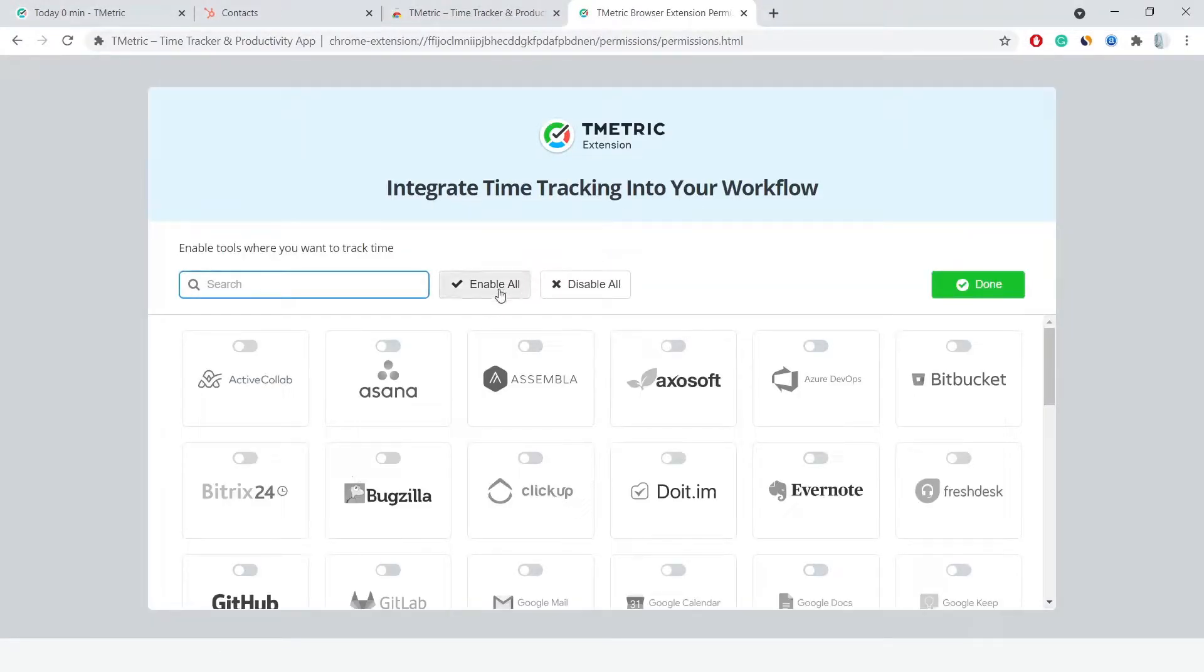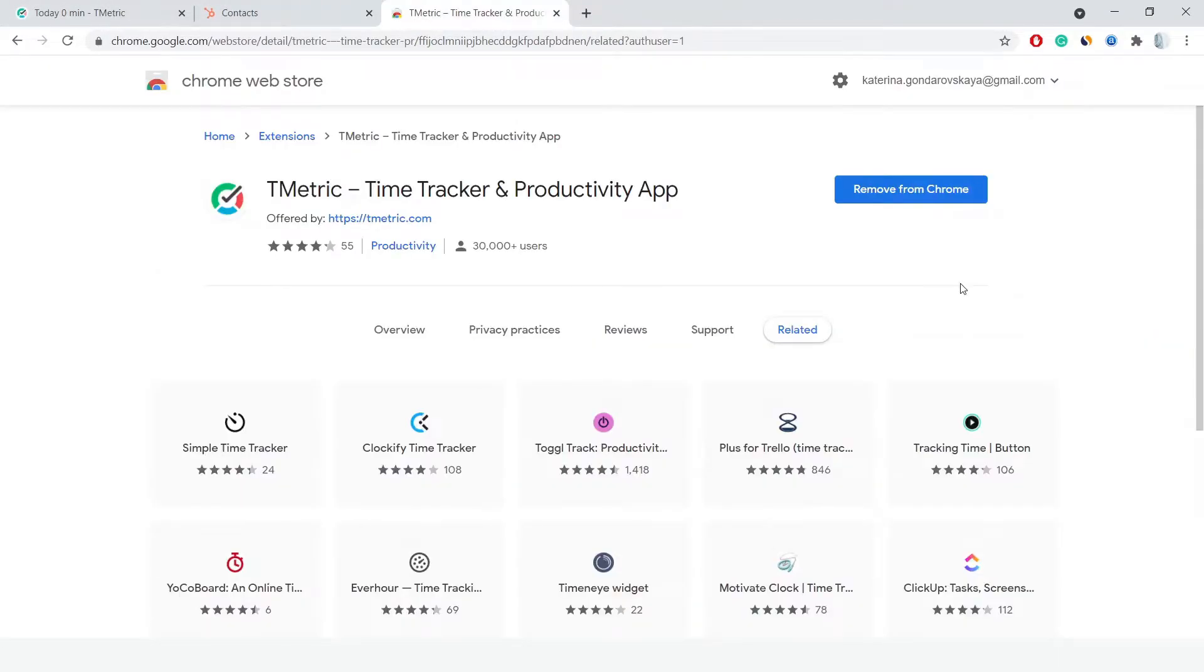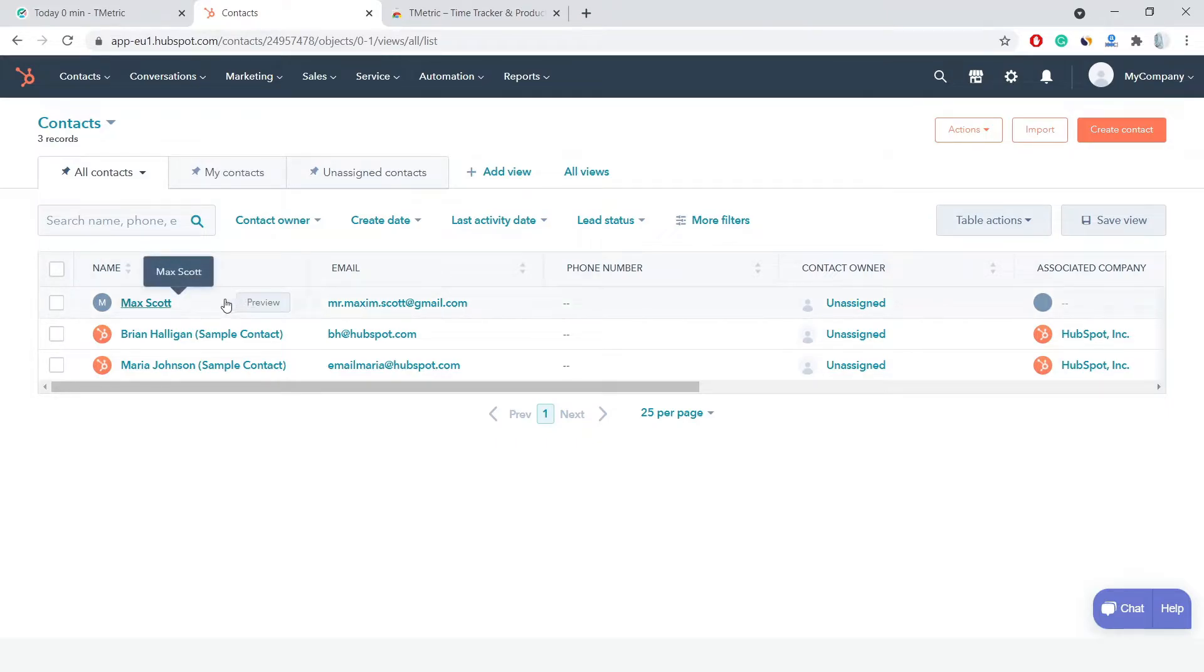Now I switch to my HubSpot instance and navigate to contacts. Let me select myself and pick one of the previously created tasks.